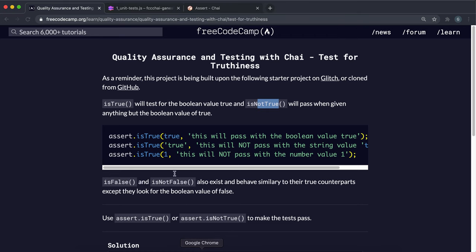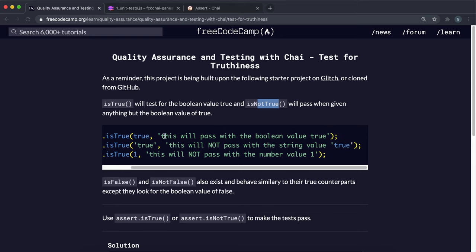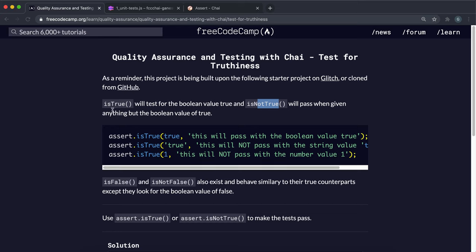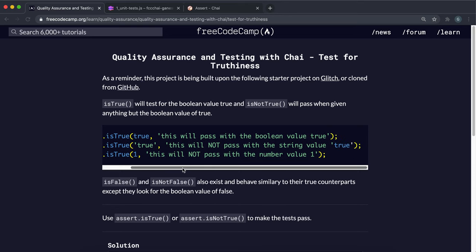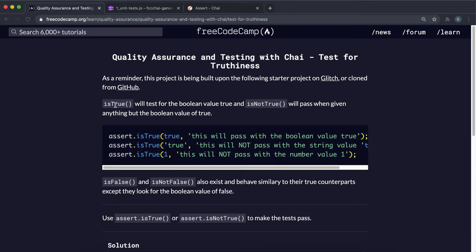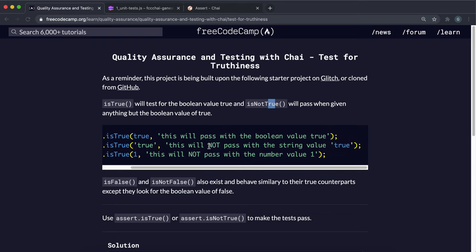The reason we have separate methods is that when we're testing, every test we do is specific. Just because the value we give it is not true doesn't explicitly mean that it is false. For example, if we have something that's null or undefined, we can safely say that it's not true — but if we were to say that it's false, that would be wrong, because it's not false either. This is why we have explicit methods to check for one thing. Just because one test fails doesn't mean that the opposite case is true.